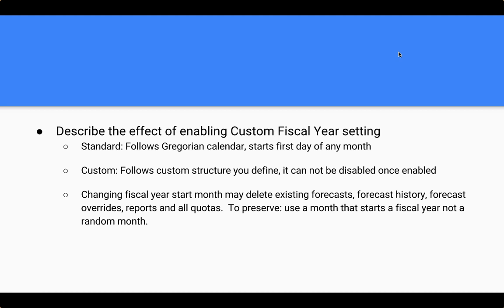We also have not only changing currencies and changing time zones, we can also put in the fiscal year setting. So the default is the standard fiscal year setting, which follows the Gregorian calendar, which starts the first day of any month. You then have the custom fiscal year setting. The custom fiscal year setting can start at any time in the year on any date in the month. So if Salesforce says to you, if the question on your exam says, which one of these is not a custom fiscal year, and you can see that one of the dates that's mentioned does not begin on the first of the month, it's likely to be a custom fiscal year, right? I know that in some organizations, their fiscal year actually starts in July, and so this is an example of a custom fiscal year.